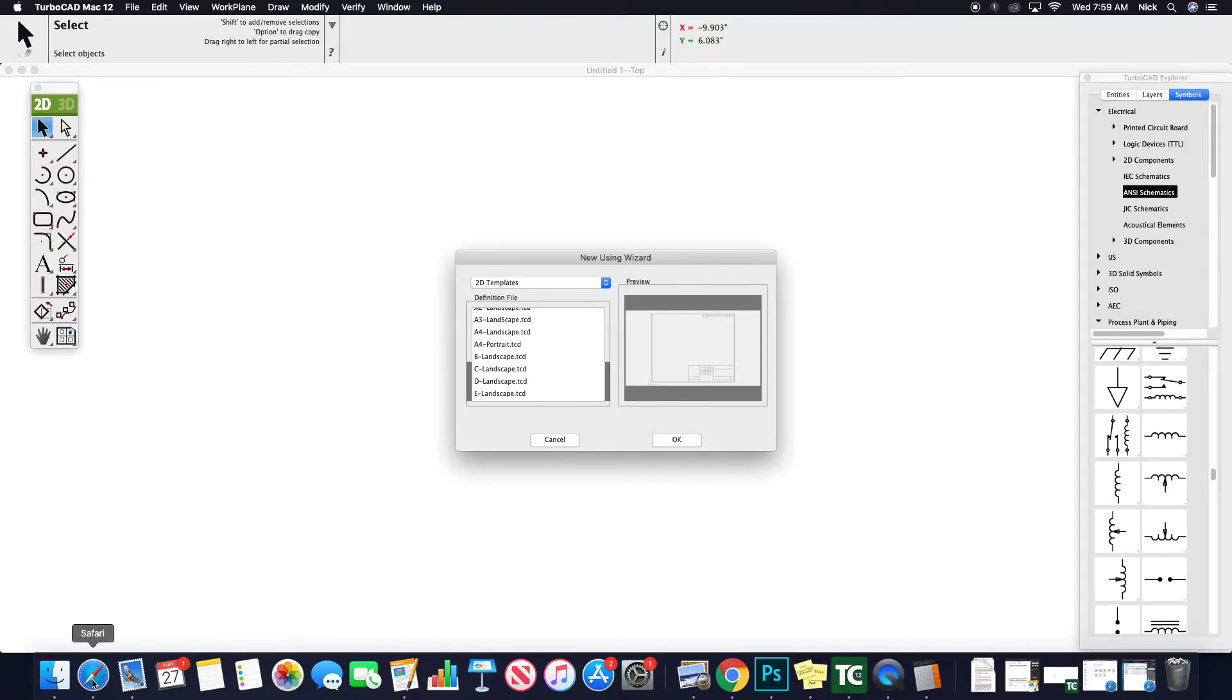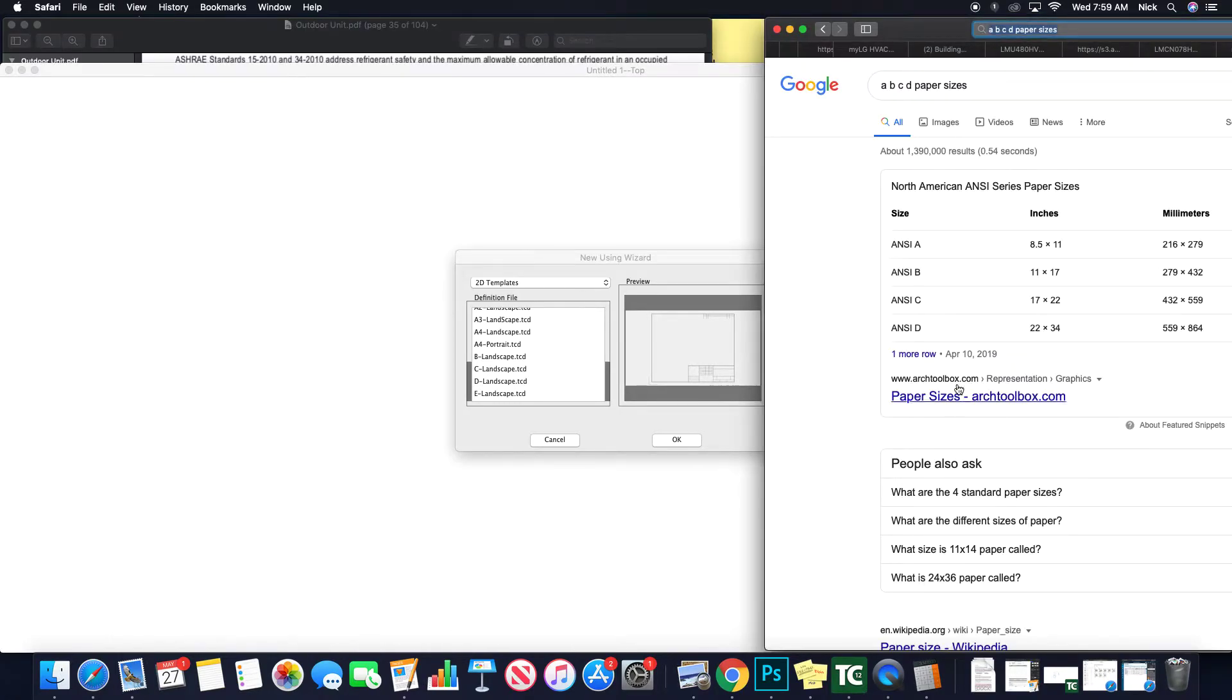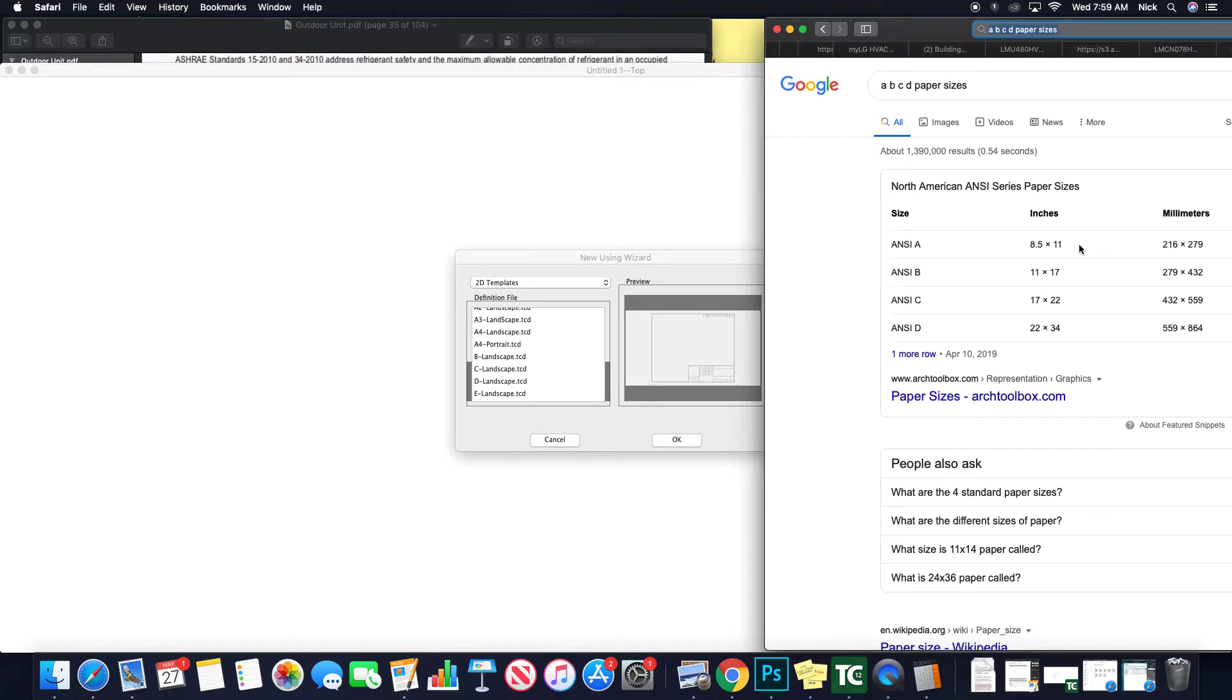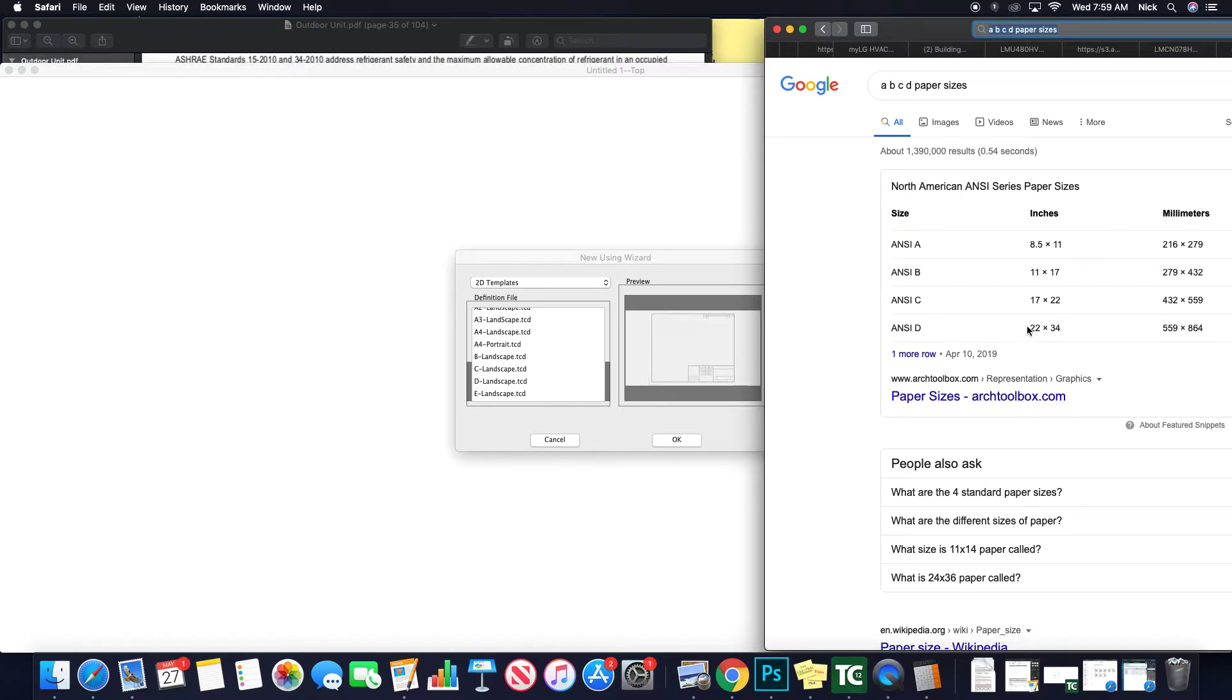When we take a look at sizes, these are your ANSI standards, so your A's are the 8.5 x 11, B, we move into 11 x 17, C, I usually call 18 x 24 just because that's a standard sheet of paper, but that is your actual title block size, and then once again, D is 22 x 34, I usually call it 24 x 36.